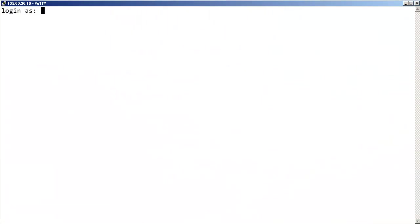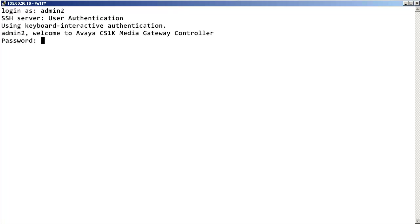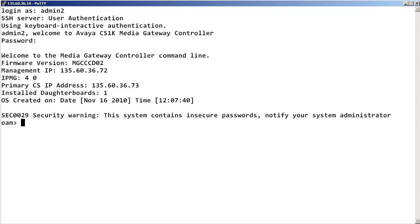First, log into the Media Gateway Controller with admin permissions. At the OAM prompt, enter dsp num show idle.